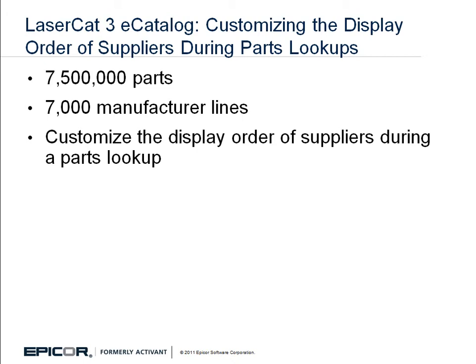MCL, or Manufacturer Coverage List, is a user-maintained list of preferred parts suppliers that are displayed on the screen when you do parts lookups.